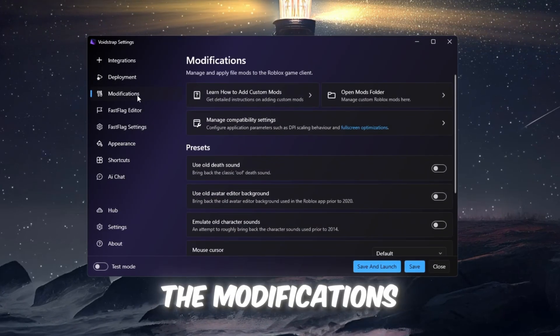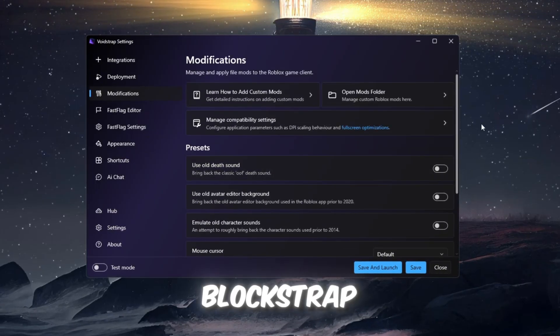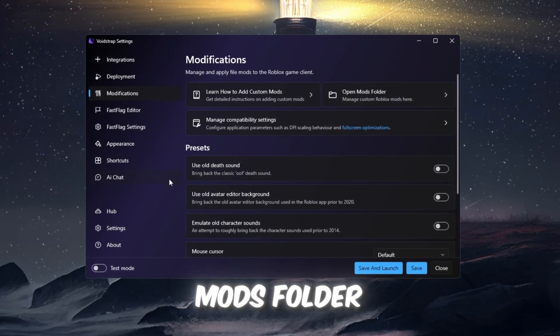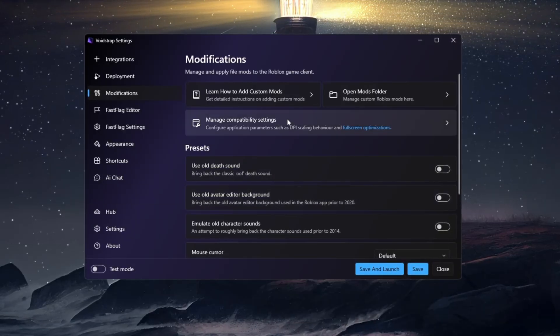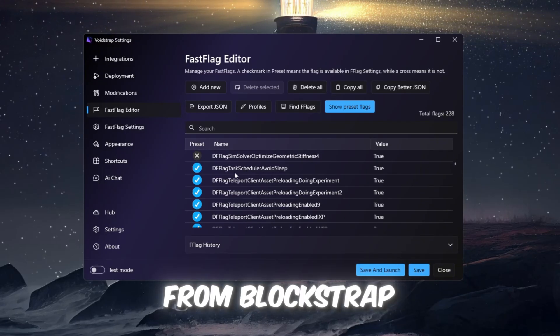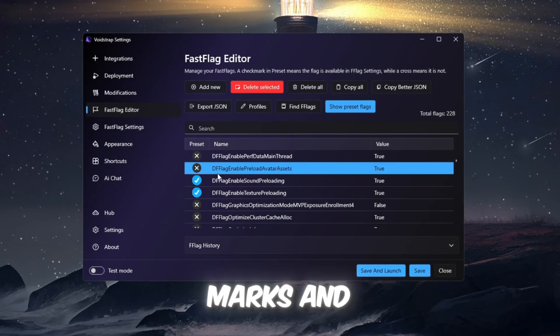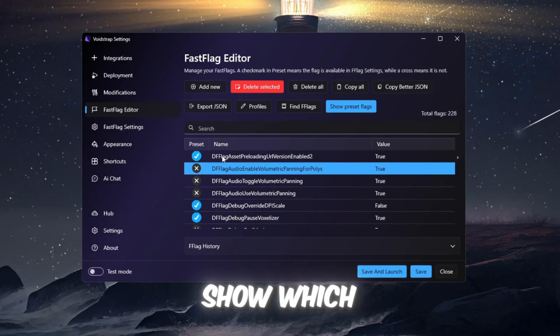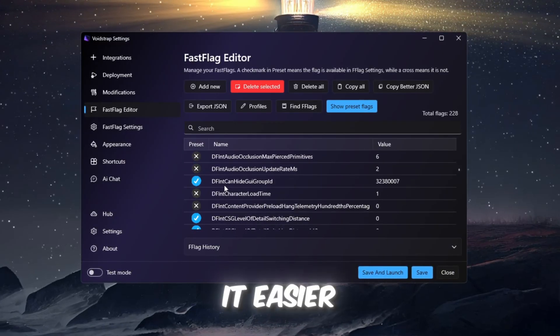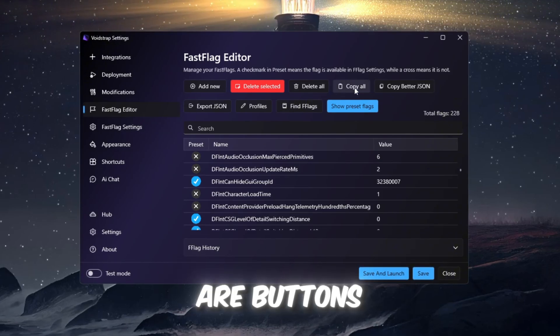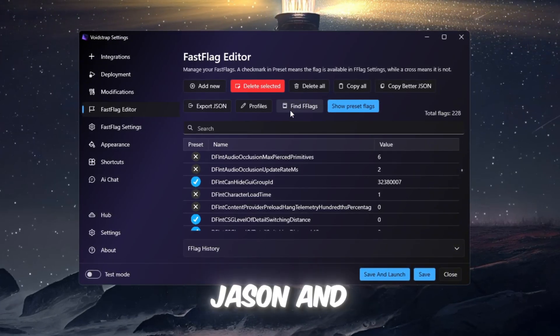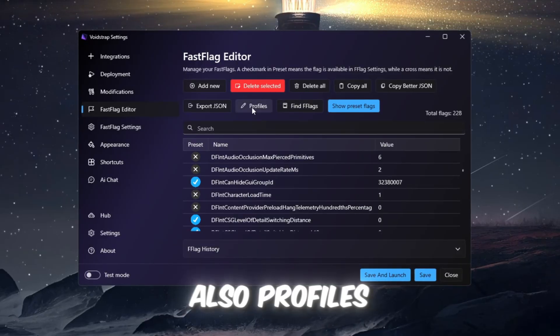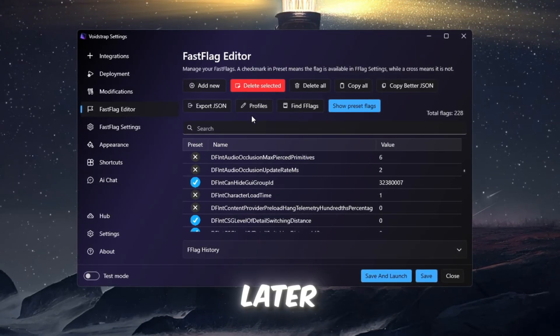Now open the Modifications tab. This section looks very similar to Blockstrap, with options for the Mods folder, old Roblox sounds, and other customizations. The Fast Flag editor in Voidstrap is different from Blockstrap because it shows small green checkmarks and red Xs next to each flag. These symbols show which flags are preset and which ones are custom, which makes it easier to manage them. At the top of Voidstrap, there are buttons labeled Copy All Flags, Copy Better JSON, and Find Flag. There are also profiles, which allow you to save sets of flag settings for later. These tools make Voidstrap more advanced and powerful compared to Blockstrap.